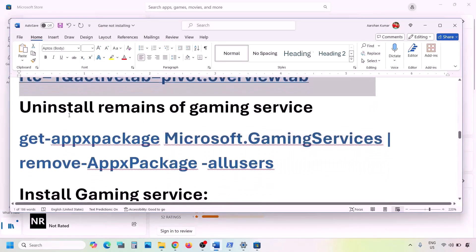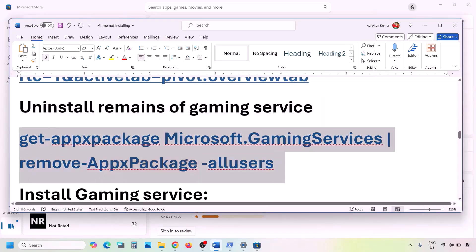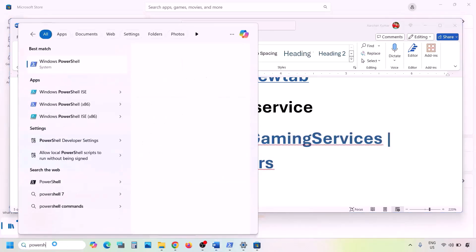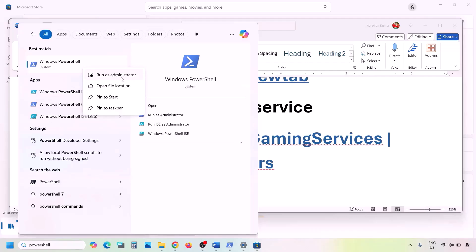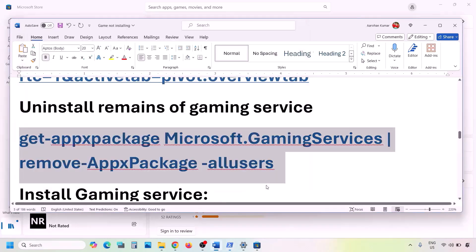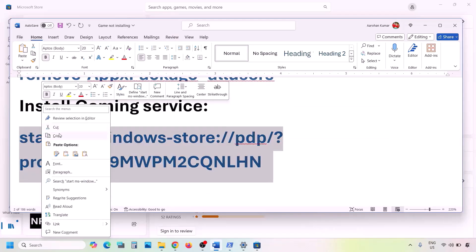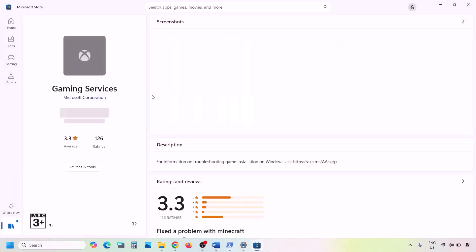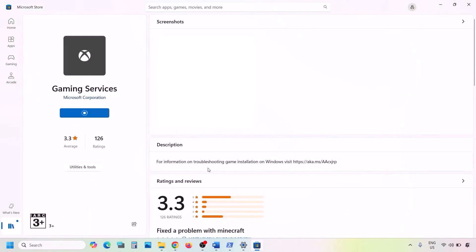Next, uninstall Gaming Services from the computer. Copy the command from the video description, open PowerShell as Administrator, paste the command, and hit Enter — this will uninstall Gaming Services. Then copy the second command from the description, paste it in the same window, and hit Enter. This will open Microsoft Store with an Install or Get button for Gaming Services — click it and let the download complete. Then check.